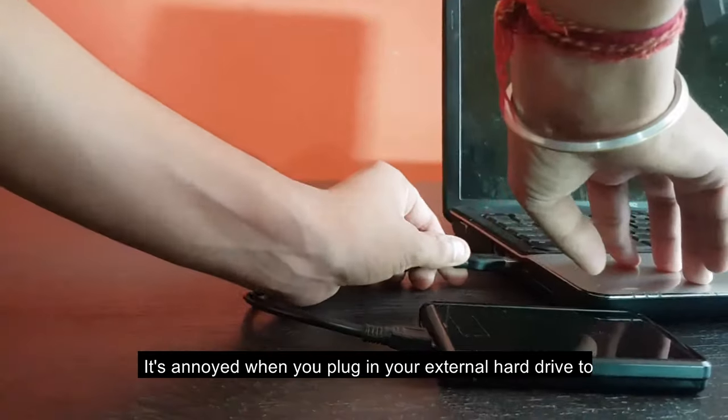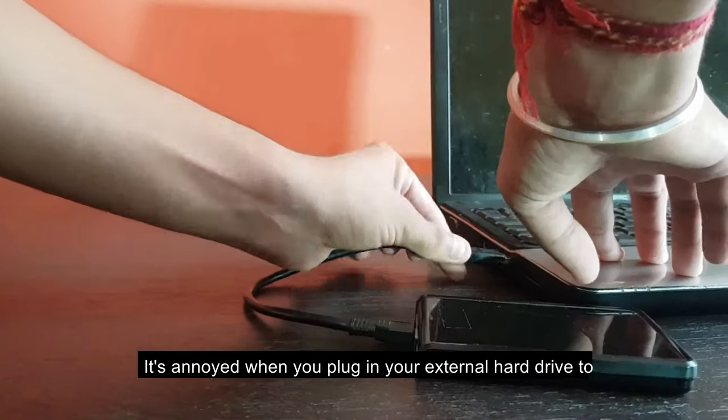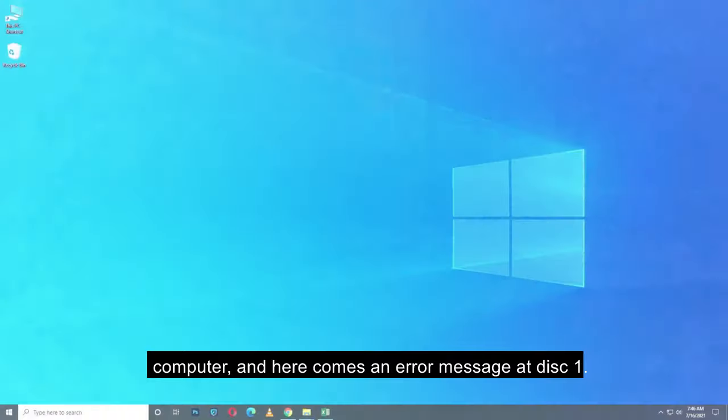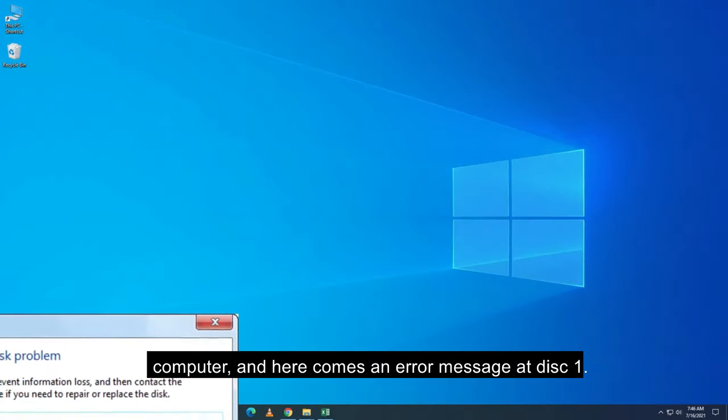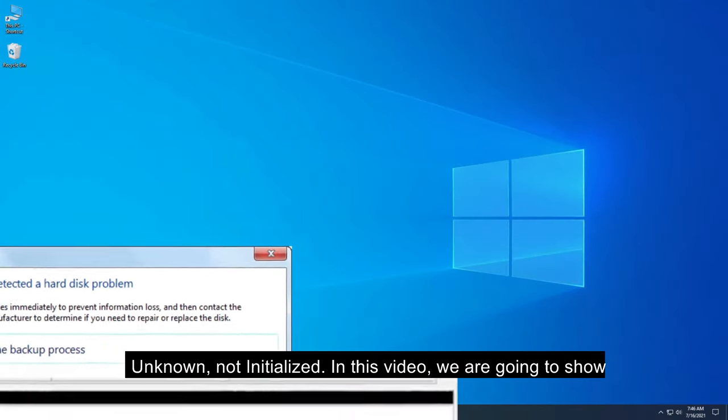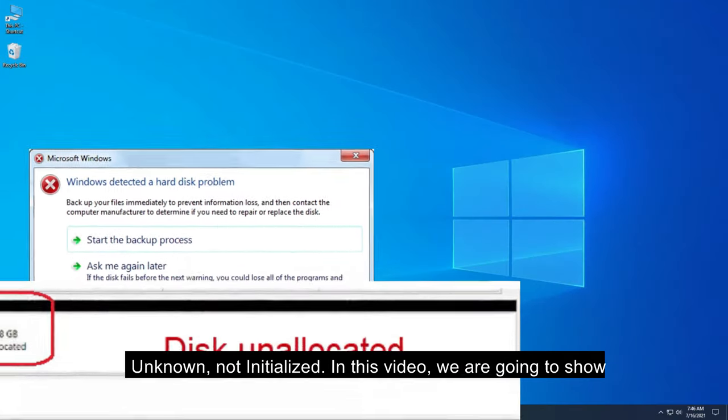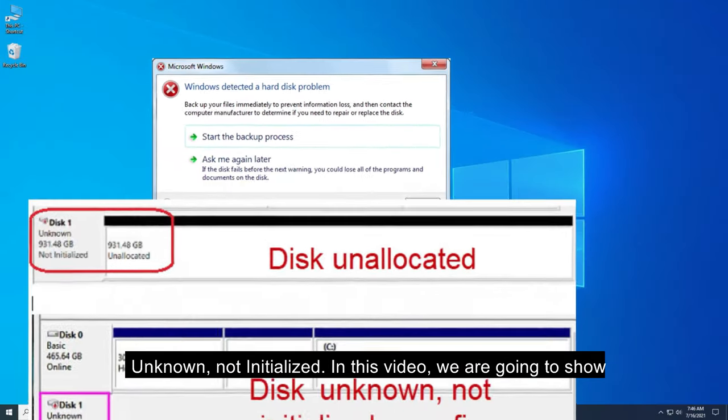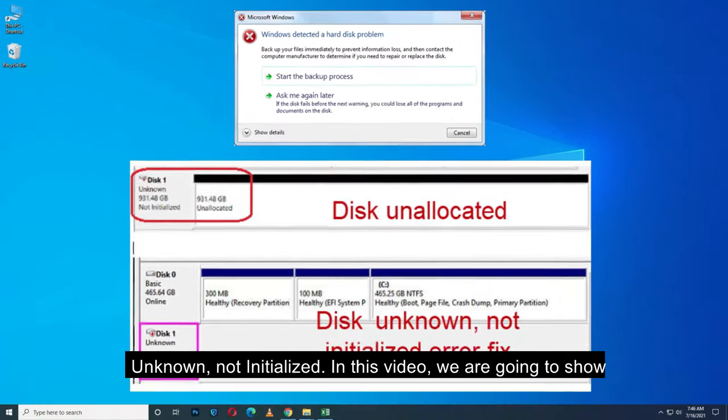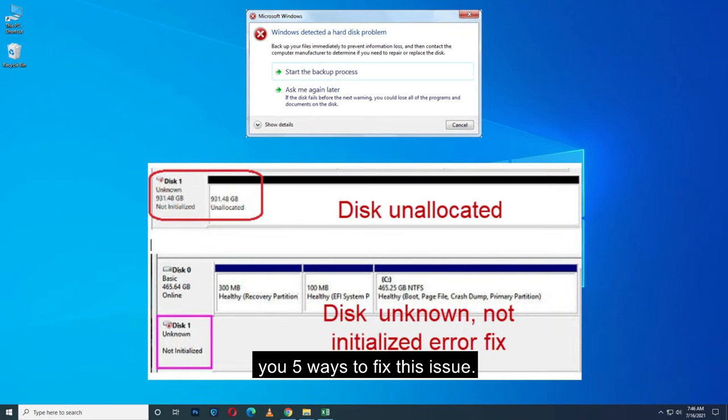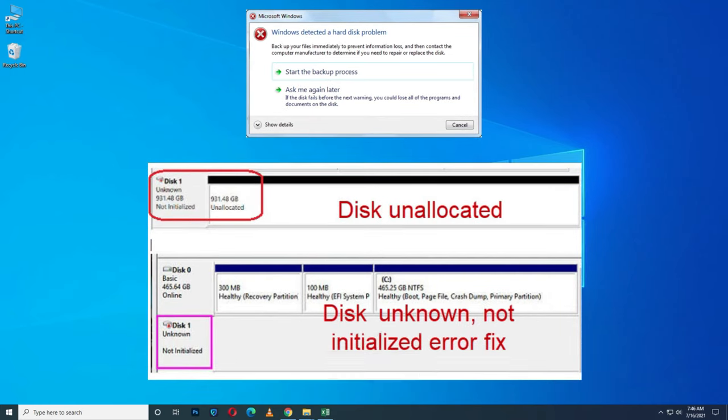It's annoying when you plug in your external hard drive to computer and here comes an error message: disk 1 unknown, not initialized. In this video, we are going to show you 5 ways to fix this issue. Let's get started.